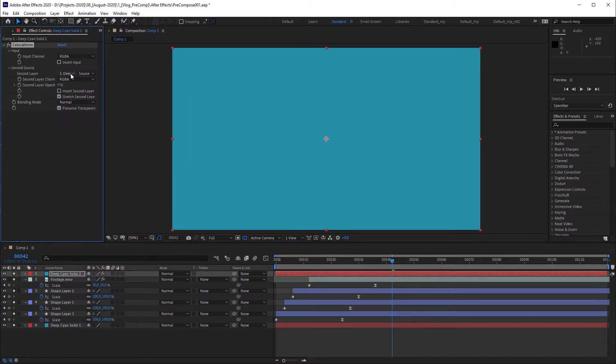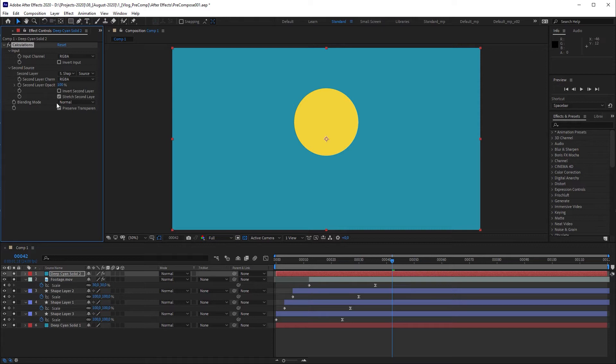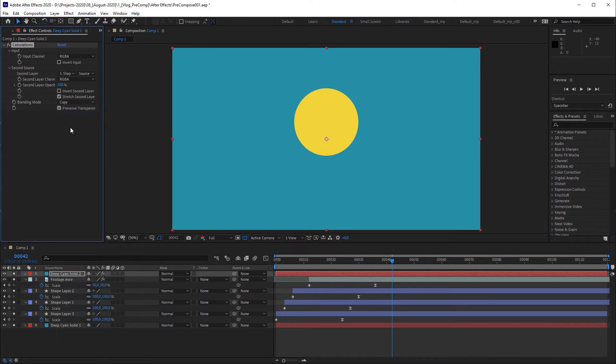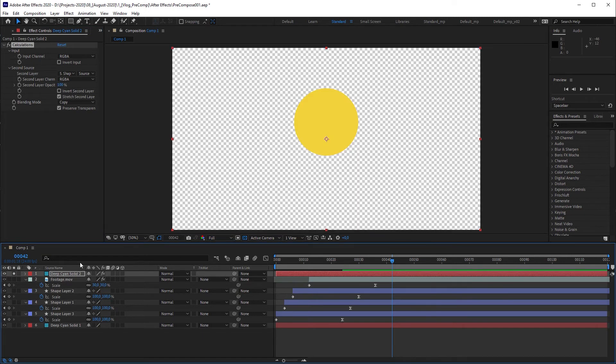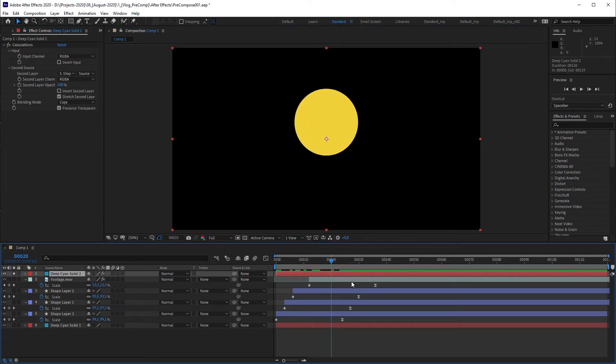Then I'm going to change second layer to layer number 5 and second layer opacity to 100%. To make this layer transparent I'm going to change blending mode to copy. Let's hide the other layers and as you can see we just made an exact copy of shape layer 3.